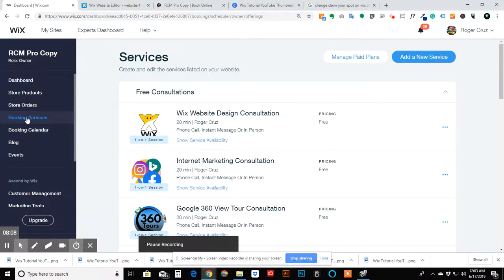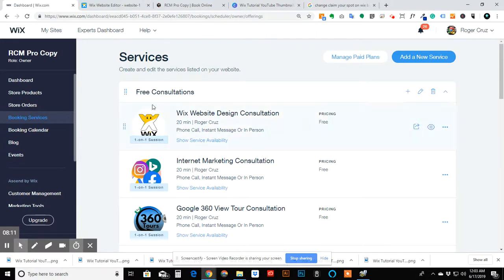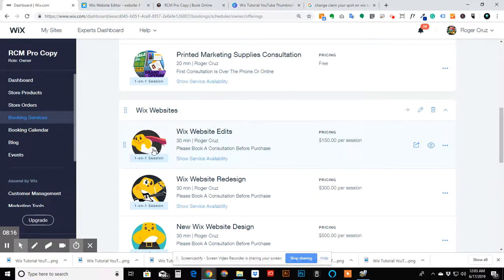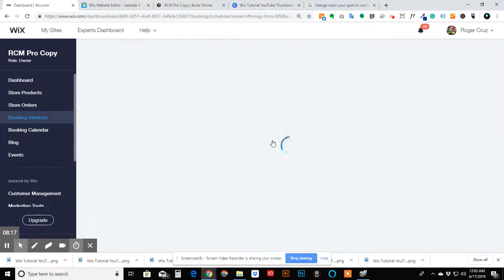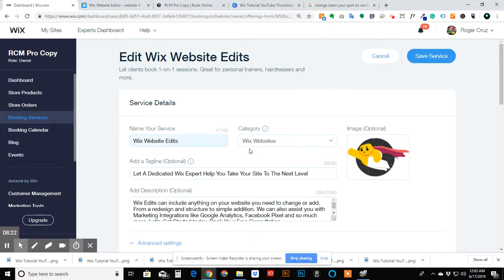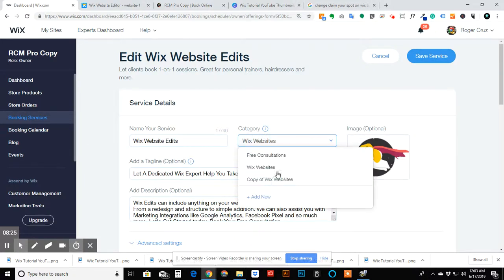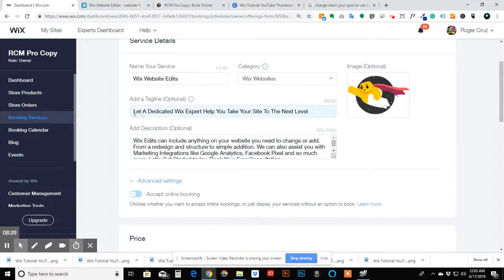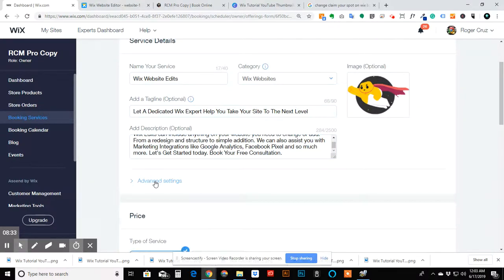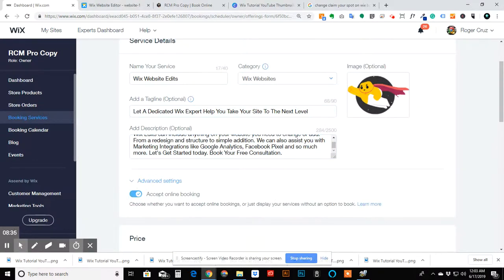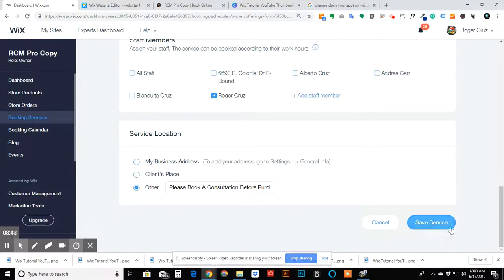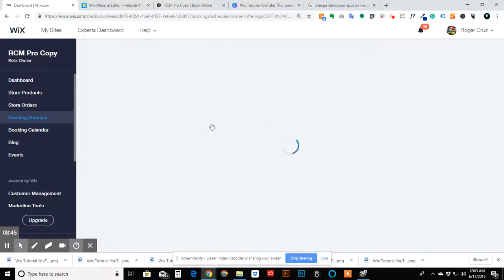Now we're in the dashboard where the booking services are actually edited. I'll show you how each one was set up. For the first section — the ones where we just gave clients information — I put the name of the service, tied it to a new category, added a tagline, and then under Advanced Settings you can choose to accept or not accept bookings online. I turned that off, so they can see the price but can't actually book a time.